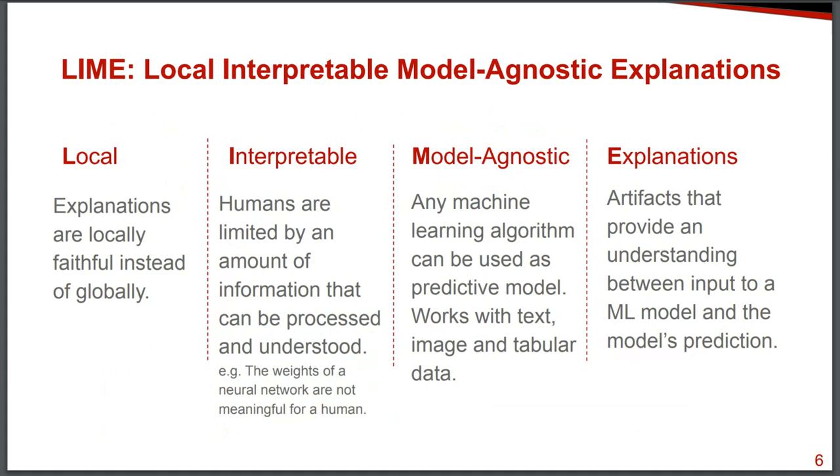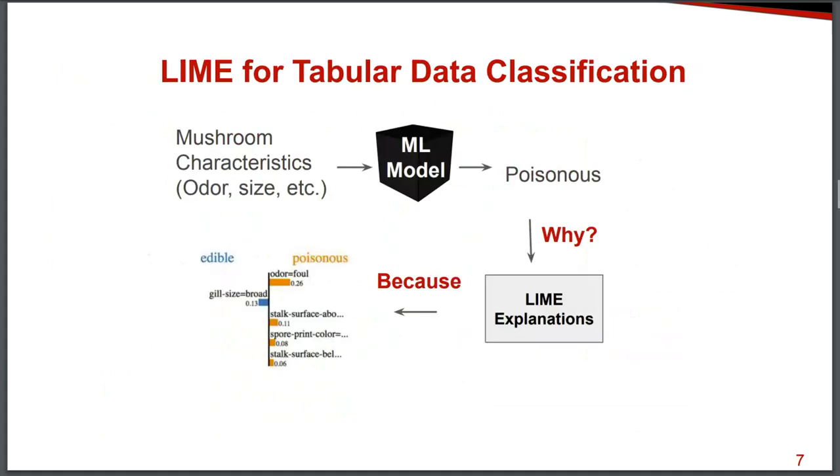Model agnostic means that Lime works for any machine learning algorithm. And the library that they released right now works with text, image, and tabular data. So this is great because we are not limited by the use of only one algorithm. And explanations is what we want to get at the end of the day.